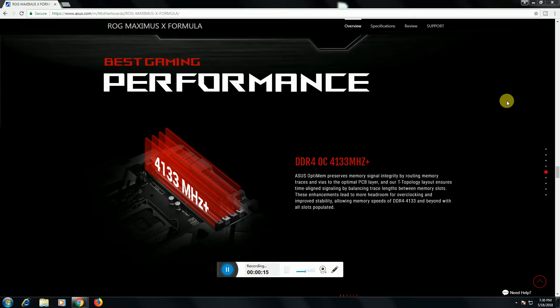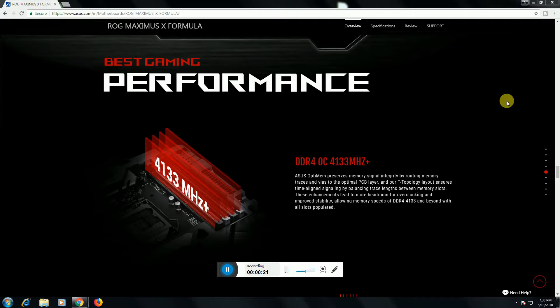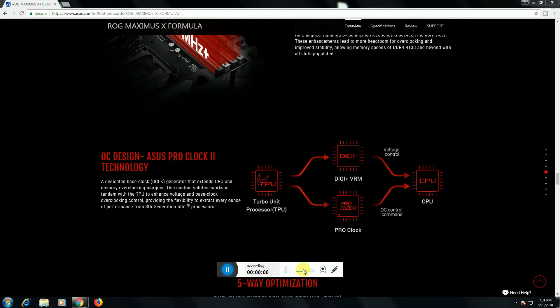T-Topology for overclocking speed, improved stability along memory speed DDR4 4133 megahertz. This is slot purpose. The sixth feature is the designing.